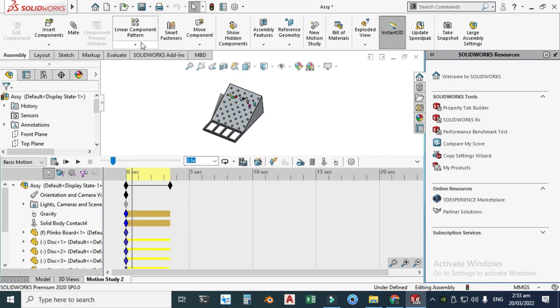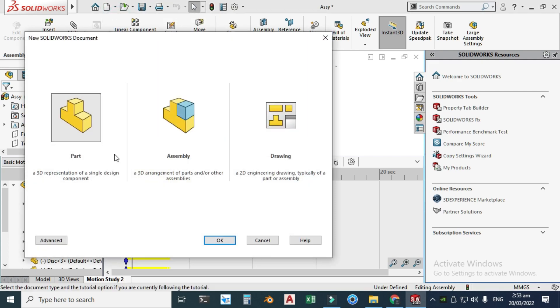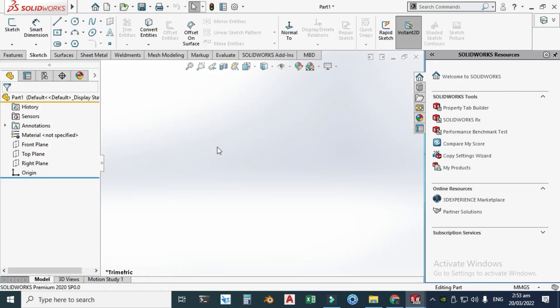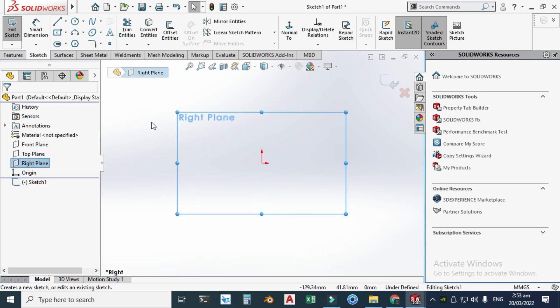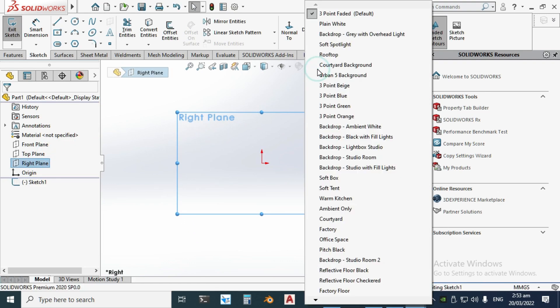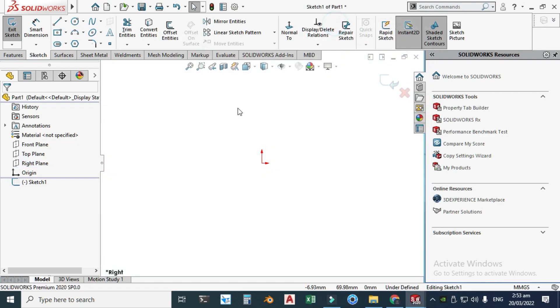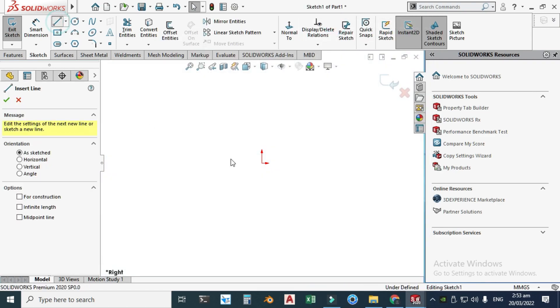Stop it here, go to New, select Part and click OK. First I'll model the board of this Plinko game. Select the Front Plane, click Sketch, and let's change the background to plain.